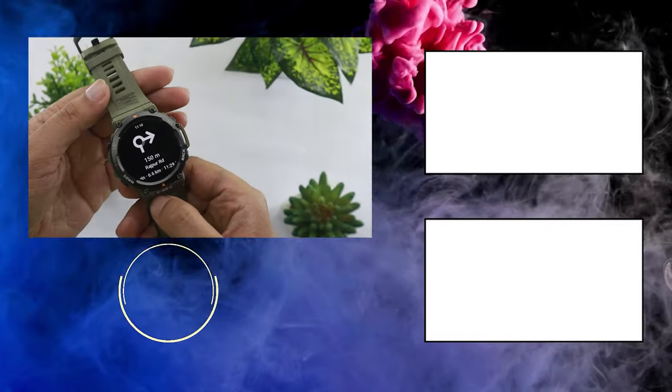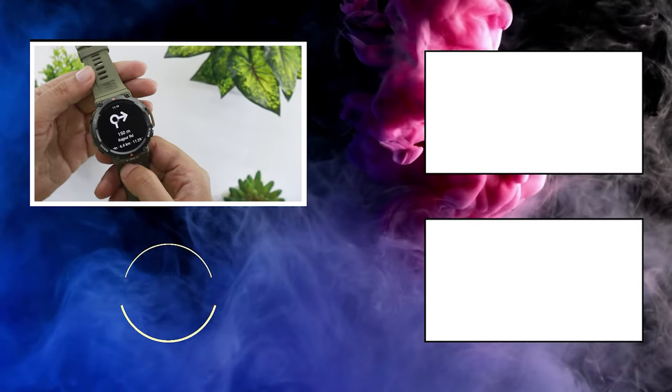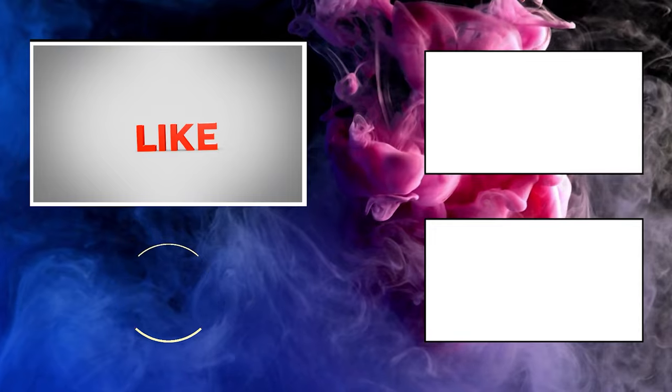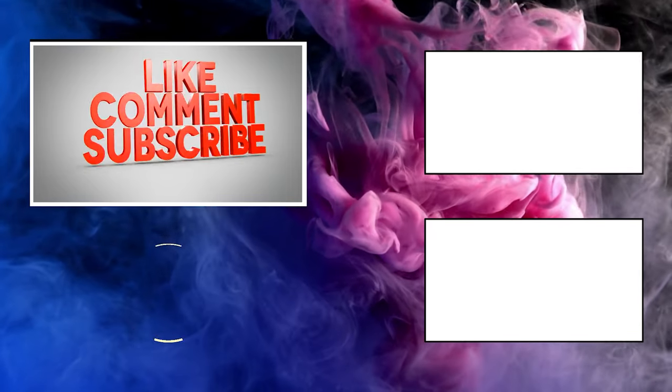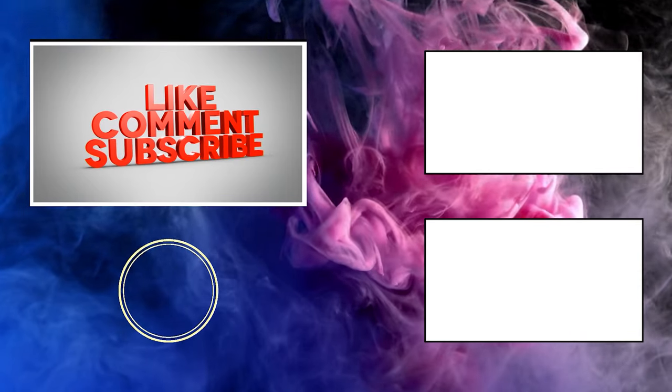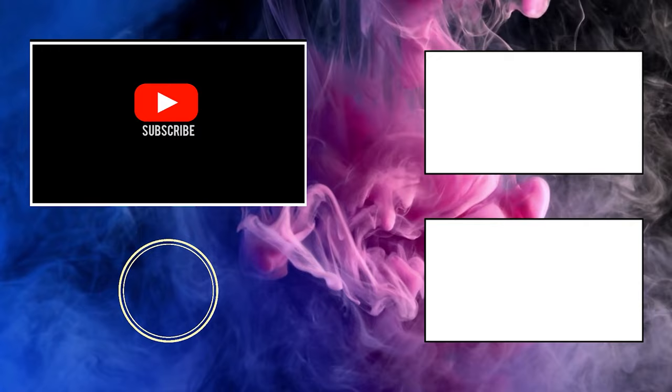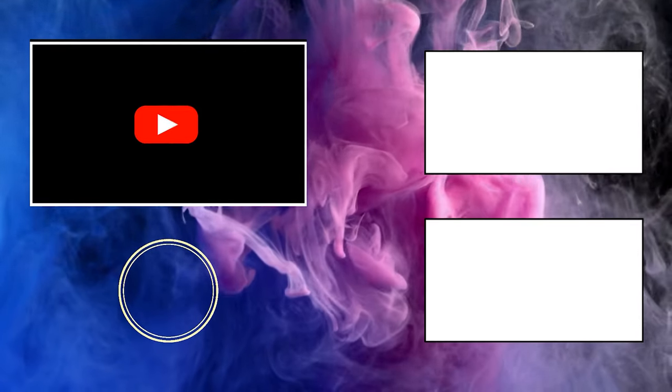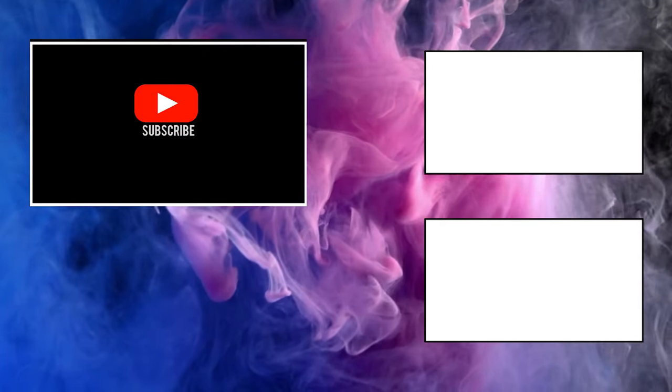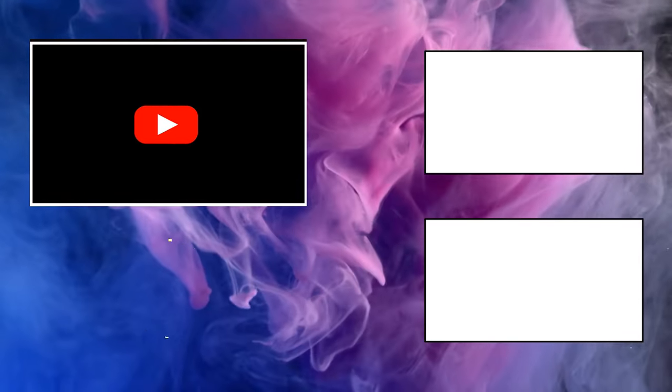So guys, that's how you set up Google Maps navigation on Amazfit T-Rex 2. If you found this video useful, press the like button. It motivates us to make more videos like this. Also consider subscribing if you would like to see more awesome videos like this on wearable tech. See you next time.